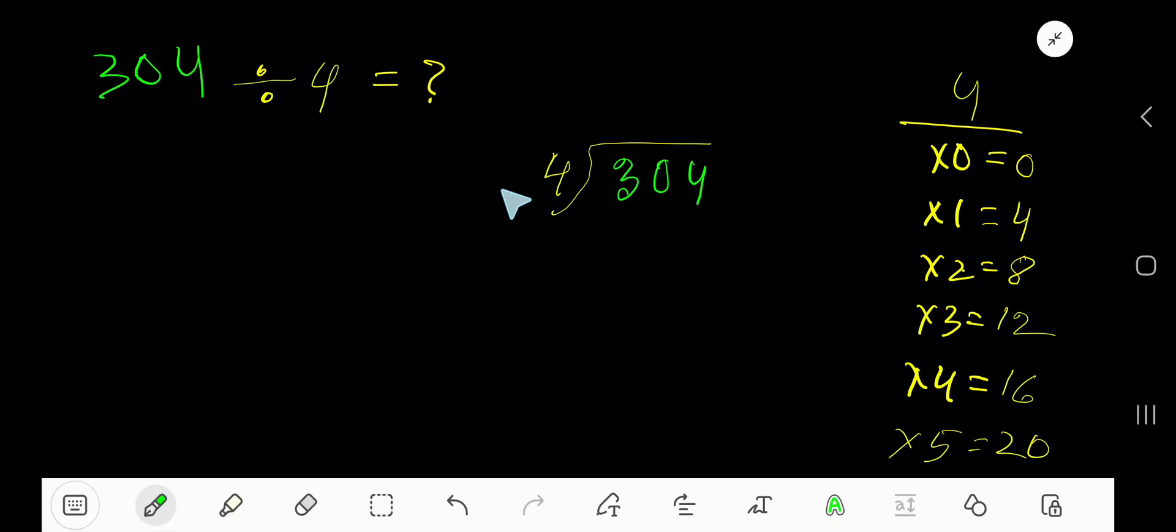304 divided by 4. Here 4 is a divisor so we need multiplication table of 4.